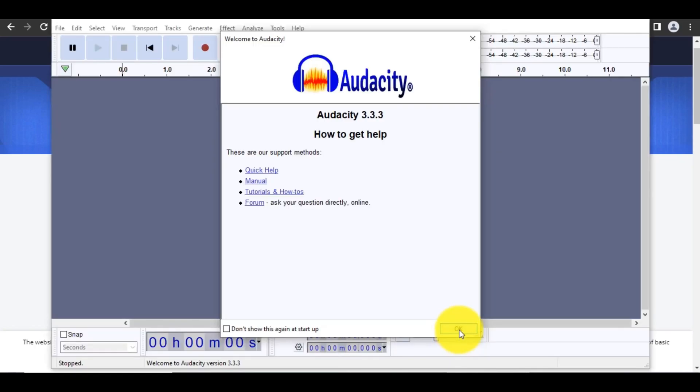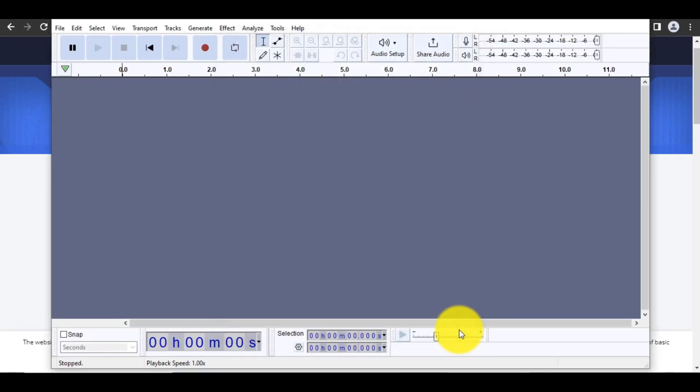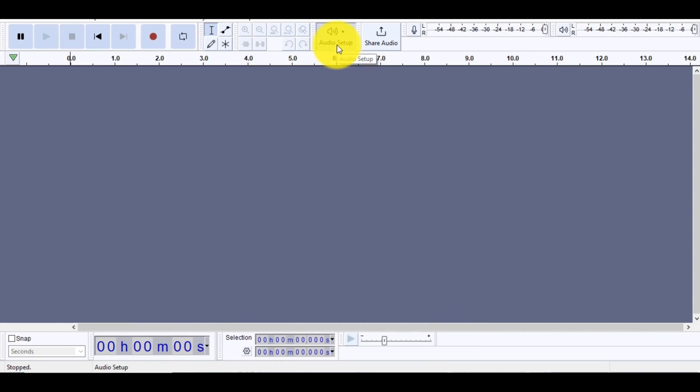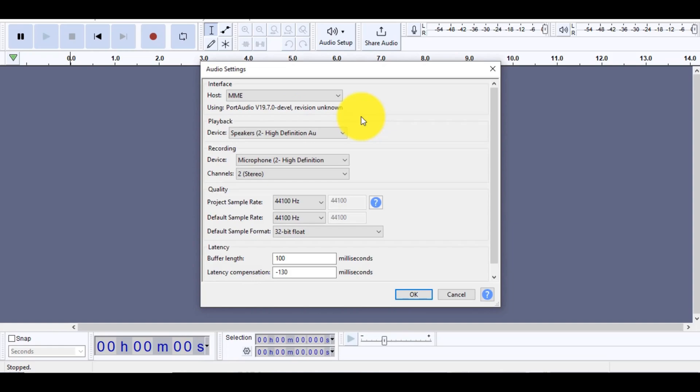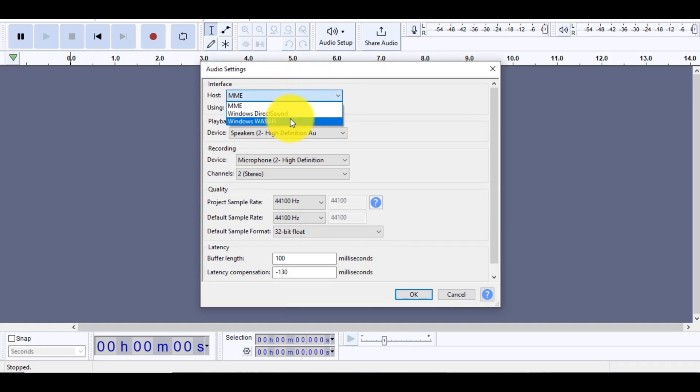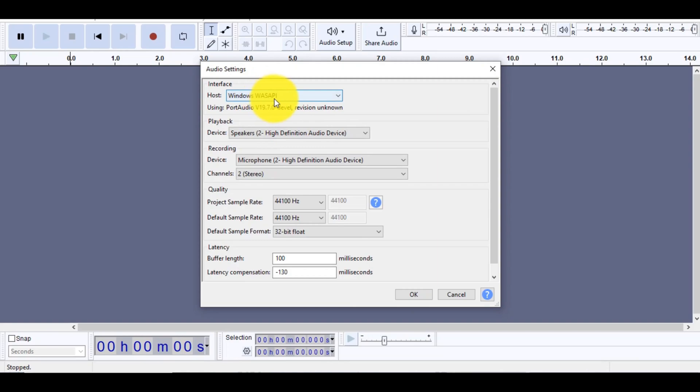Open the Audacity software. Click the Audio Setup button and select Audio Settings. Then you can see the interface. Set the host to Windows WASAPI, then the recording device to loopback input for the speakers, and the channels to stereo. Save your settings.